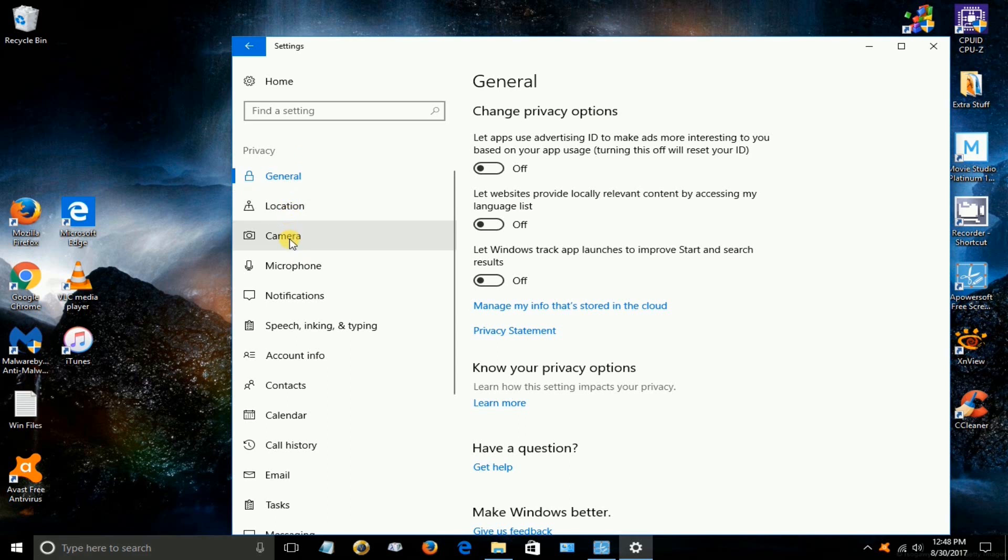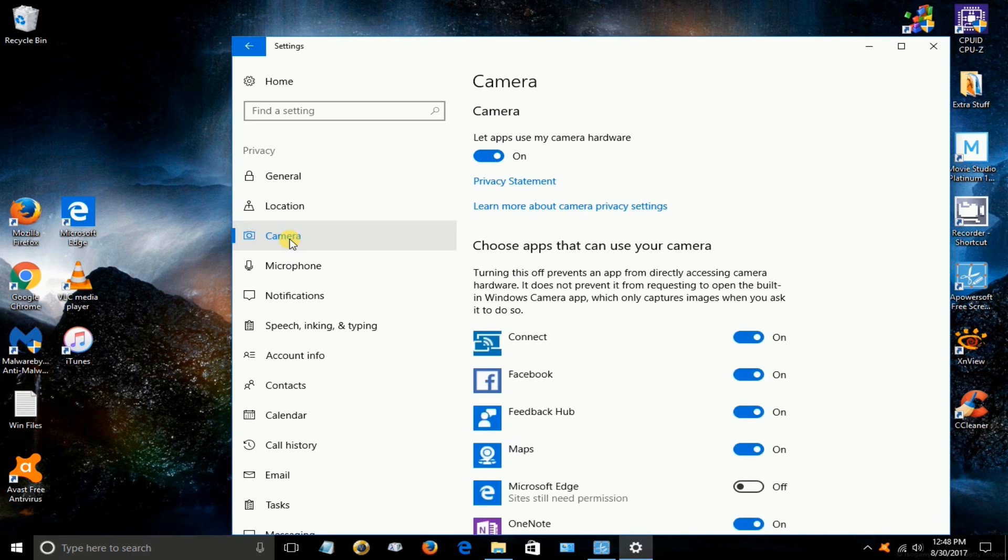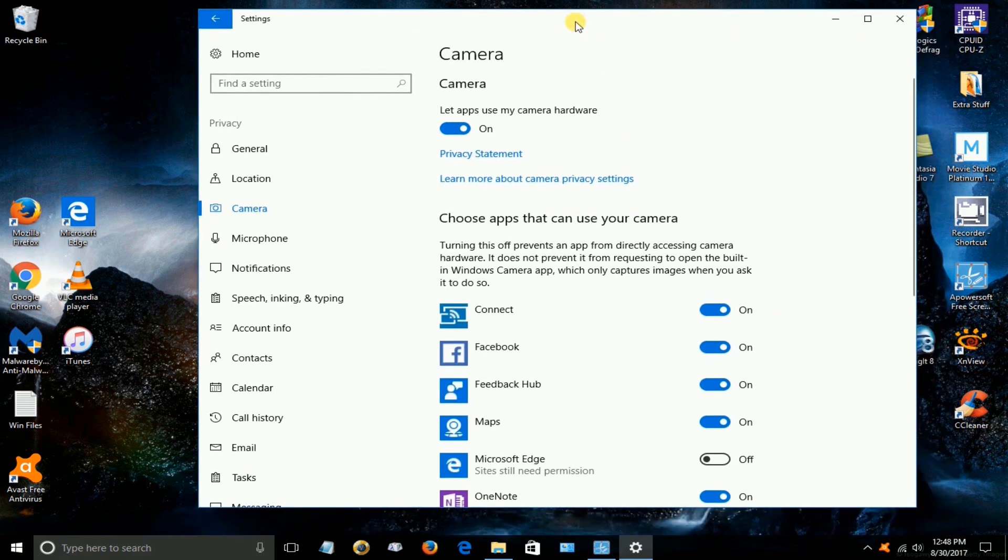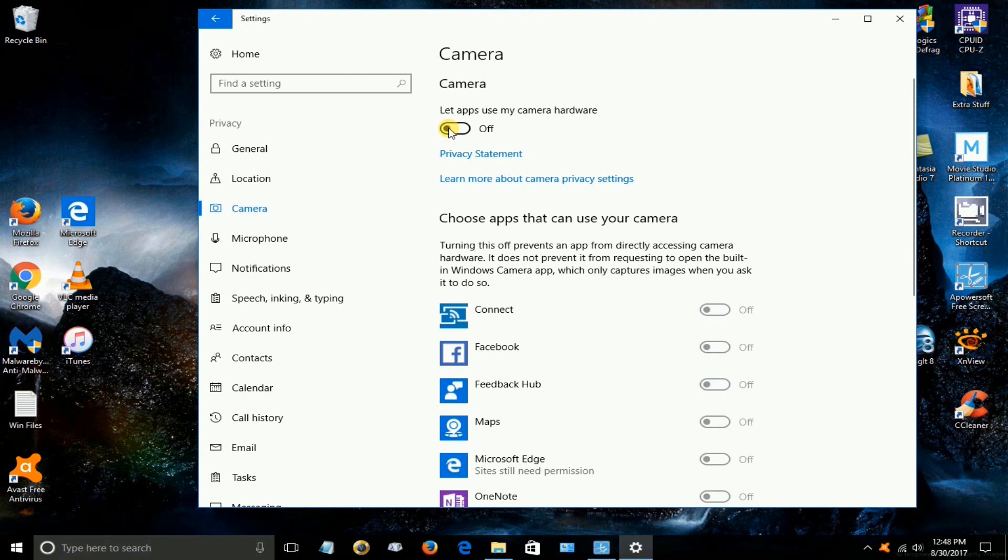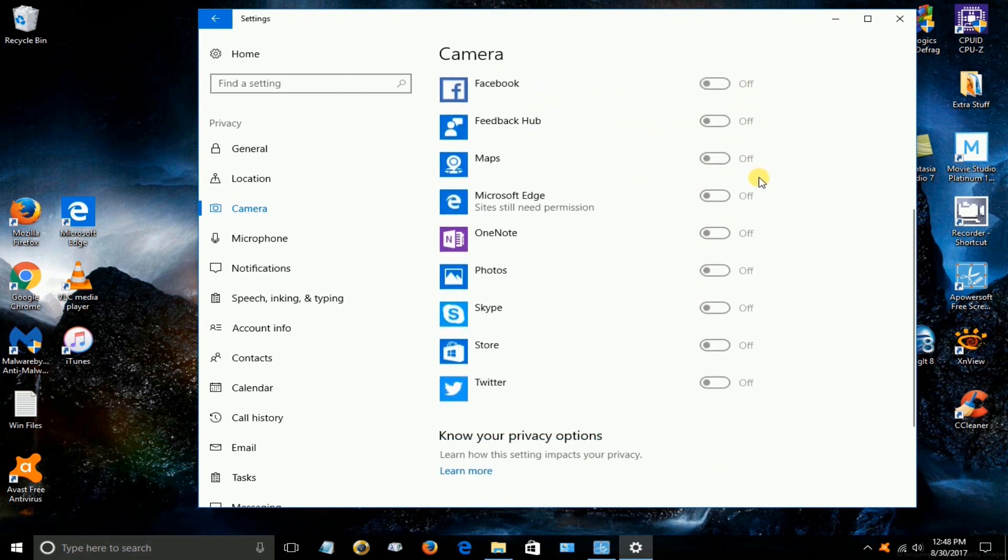However one last thing is the camera here. Let's click on that and up top here you can disable the camera completely if you want to and turn it off so that the camera is not accessible by any of your apps on your computer.